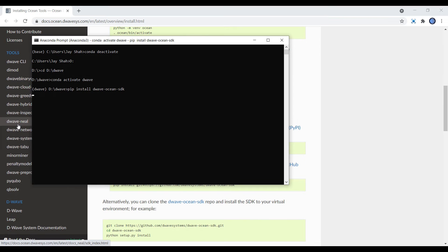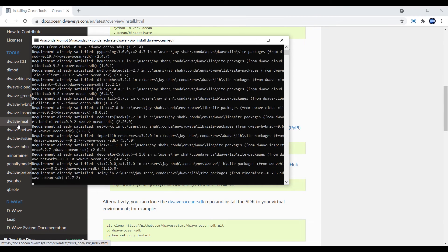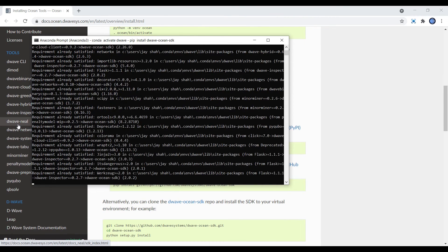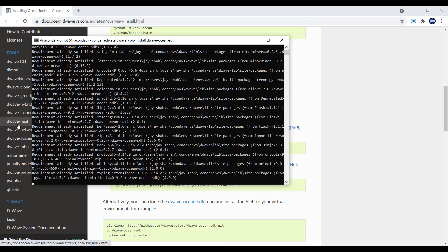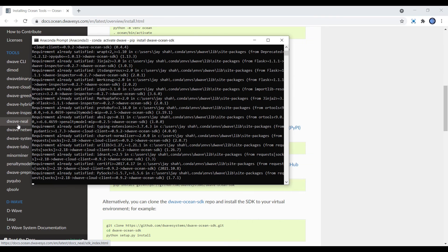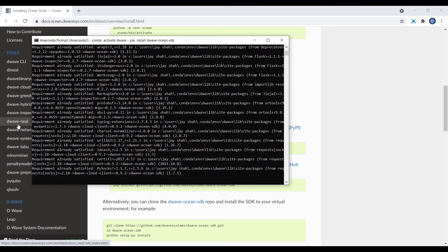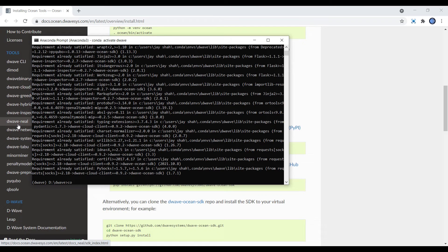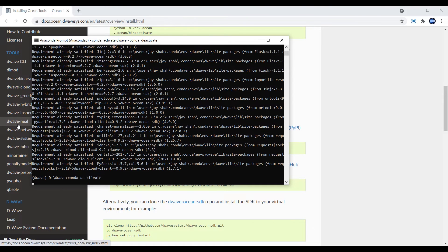It's loading. You can see the requirements are already satisfied because the toolkit is already installed. Once this is done you can just deactivate it and close this.